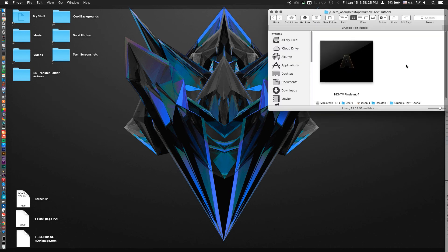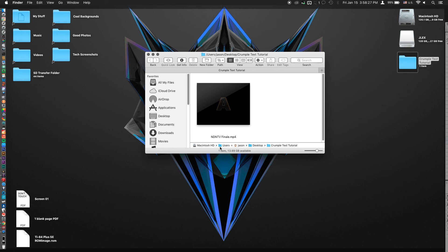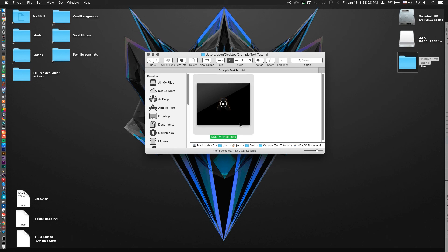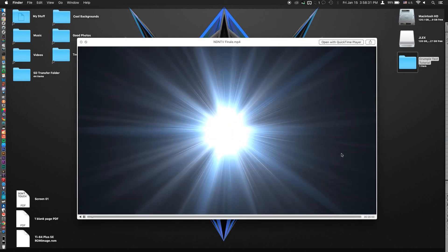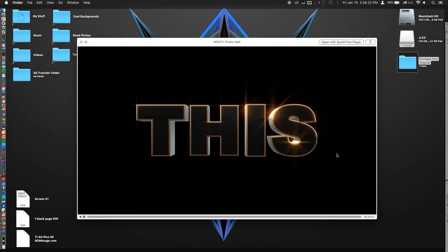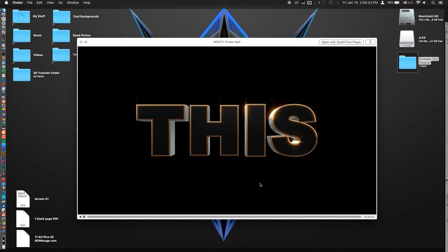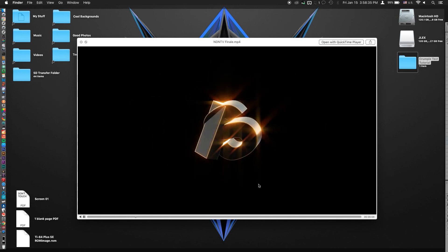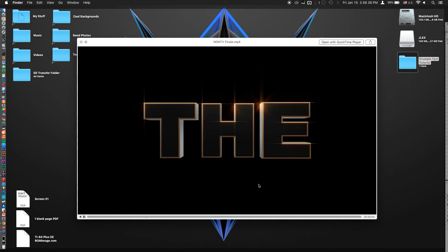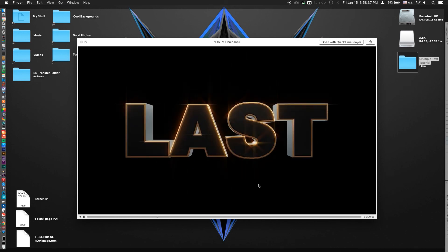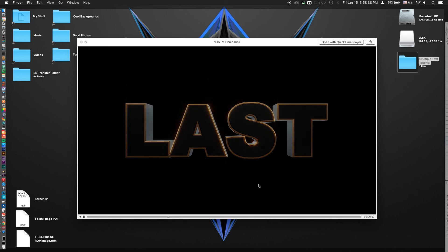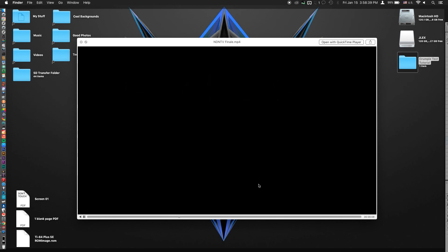So if we just take a look at the example that I have here, which is actually what was premiered on the episode, you'll see that it actually transitions from word to word by crumpling the text in. So without further ado, let's get right to it.